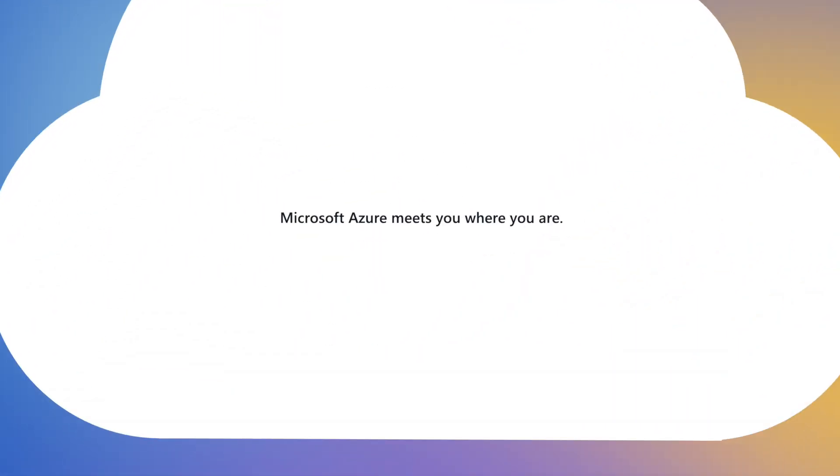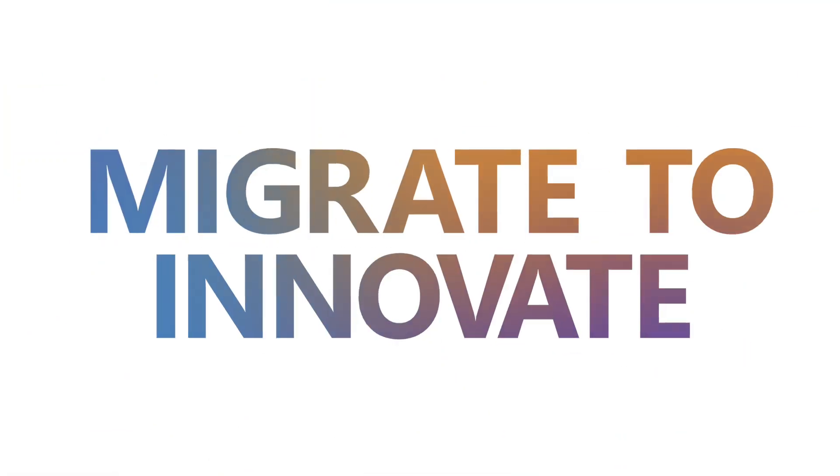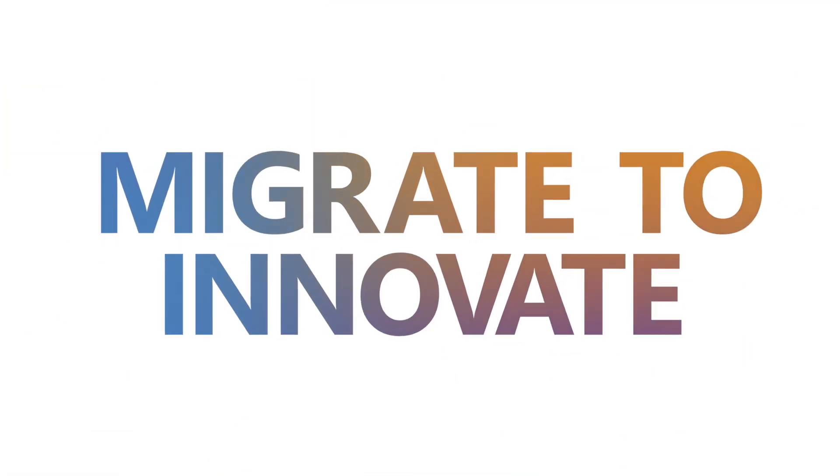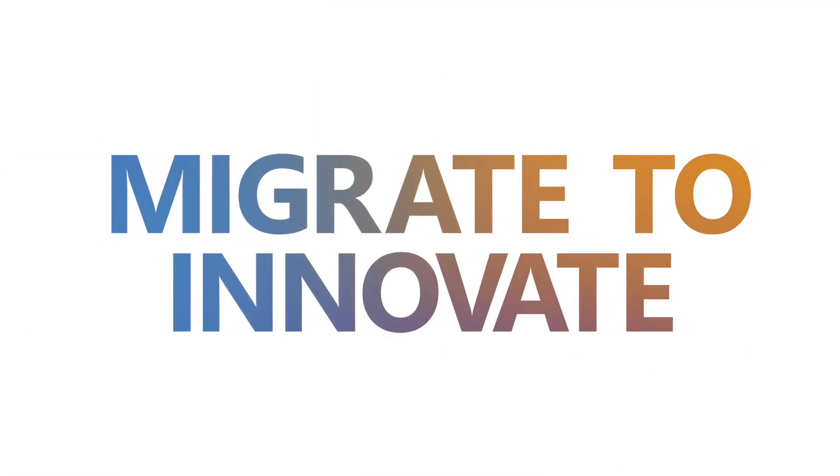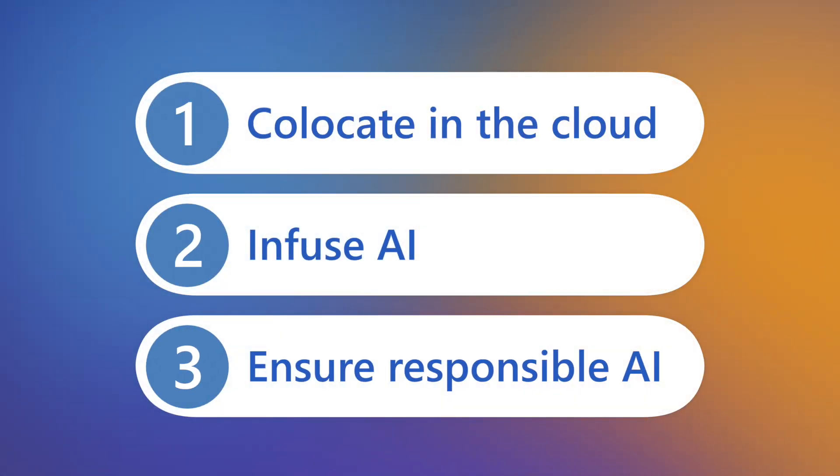Microsoft Azure meets you where you are in your cloud journey with a migrate to innovate strategy that gets you AI ready in just three steps.